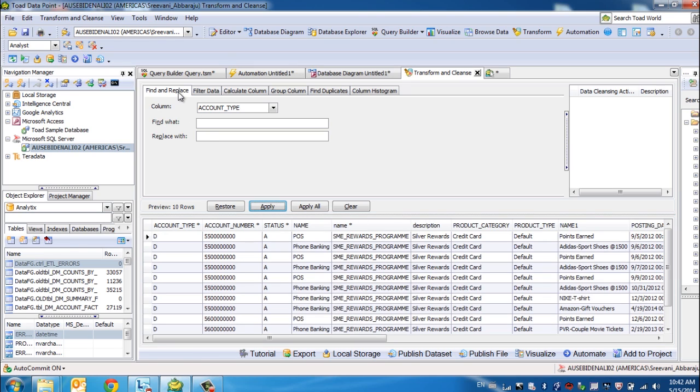You can do Find and Replace, you have the ability to filter data, add calculated columns, group columns, find duplicates, and set up a column histogram so you can view the data in front of you.